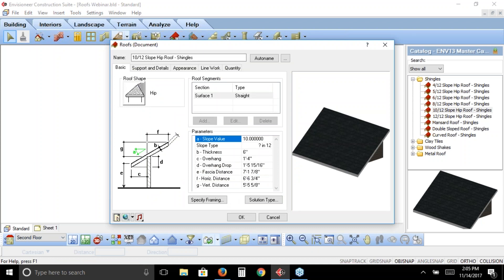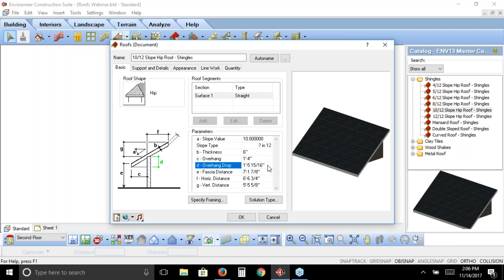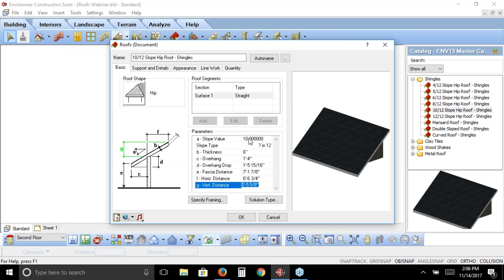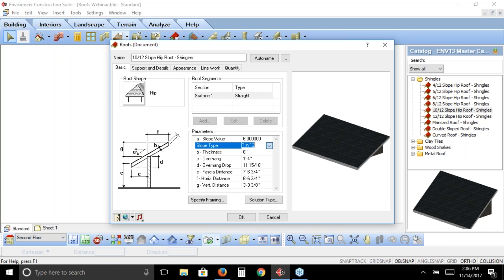Right-clicking and choosing Properties opens a dialog box about roofs. It outlines all the information about the inserted roof — I can see it's a 10/12 hip roof with shingles, the roof shape is hip. The parameters show a 10/12 slope, an overall thickness of six inches, a 16-inch overhang, and about a one-foot-five overhang drop. The diagram to the left illustrates all these various parameters so you can see what each term refers to. I can change any of them — for example, changing the slope value to 6/12 and clicking OK would make those two sides a 6/12 while the front-to-back stays 10/12.